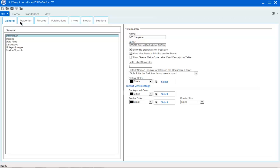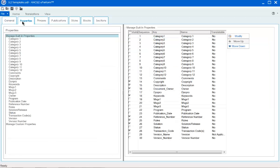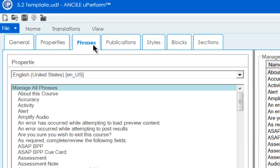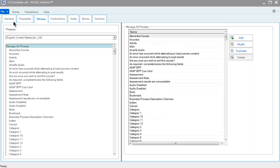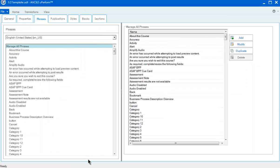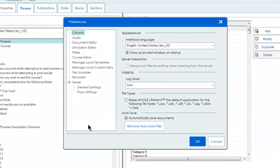The template editor has a few changes as well. We've moved the various template options to the top of the screen. To manage local templates, you'll now go to File, Preferences.